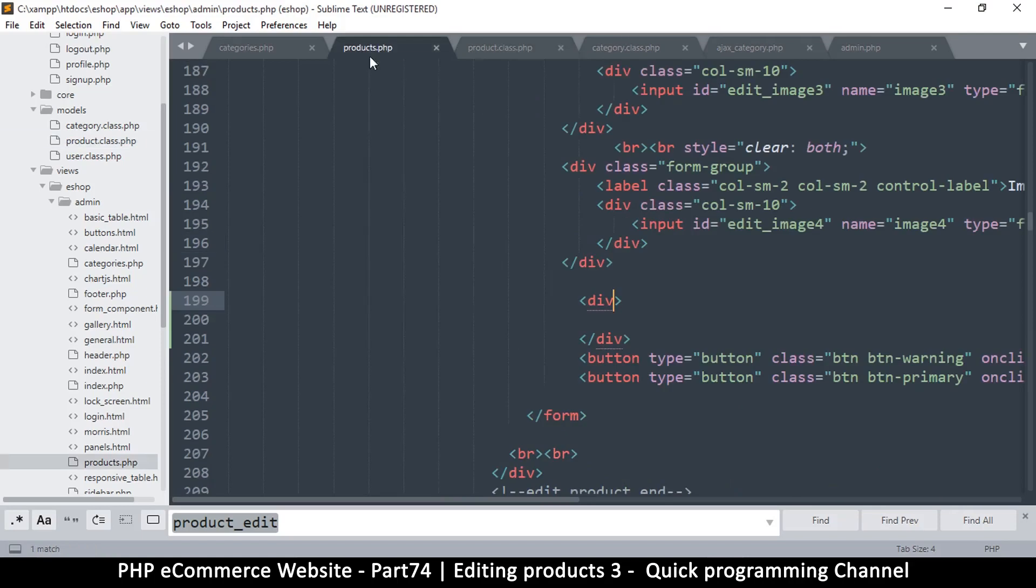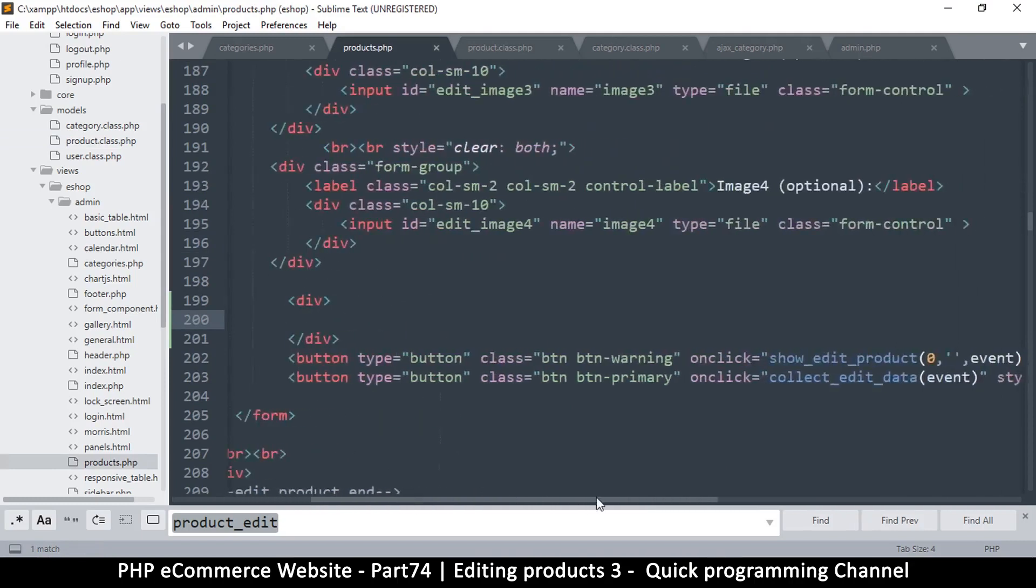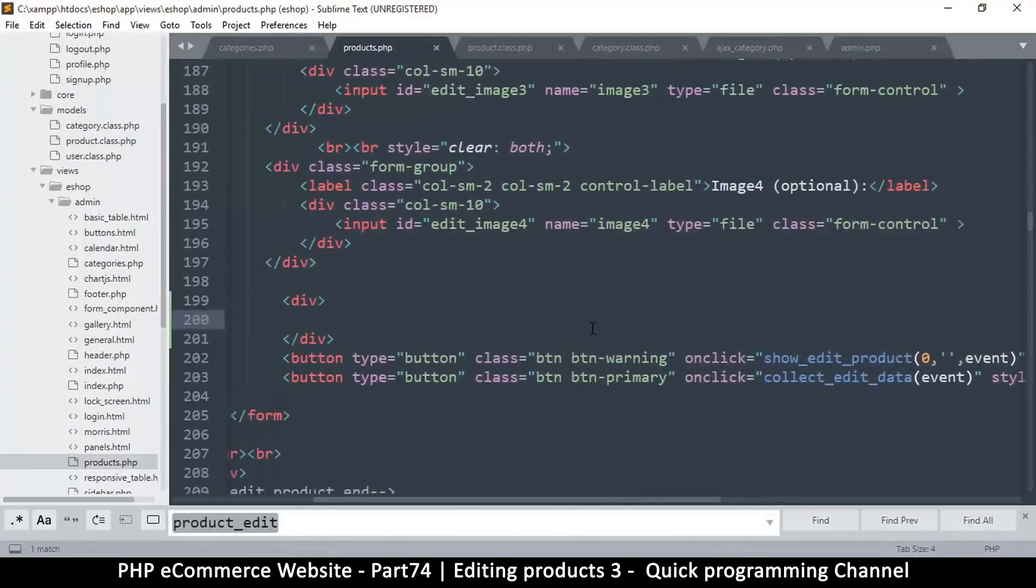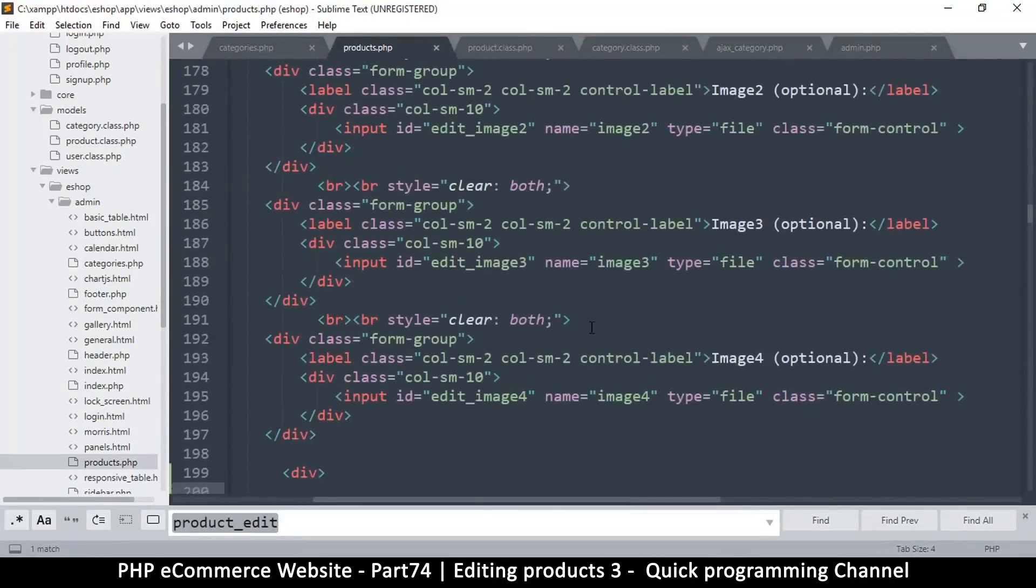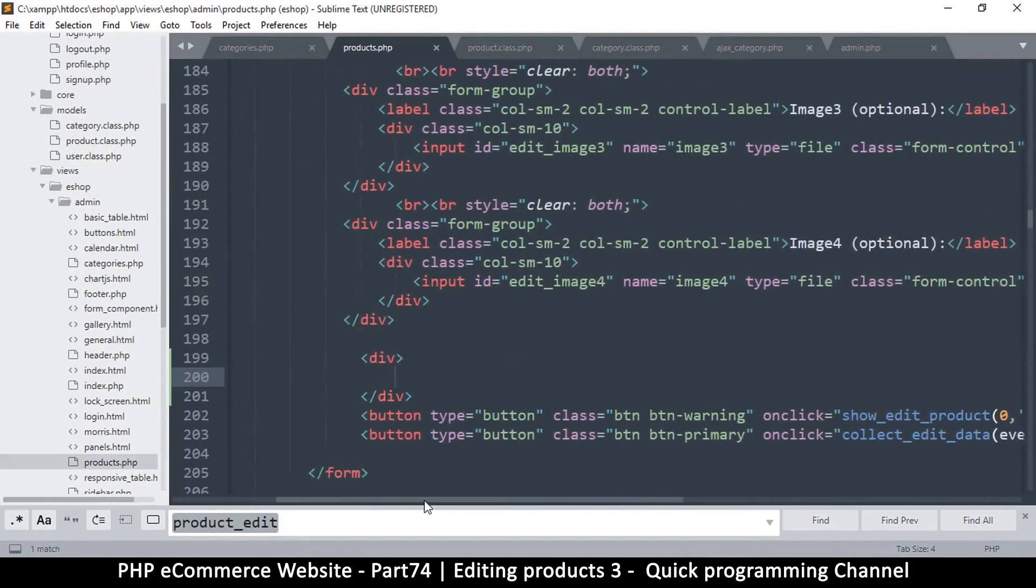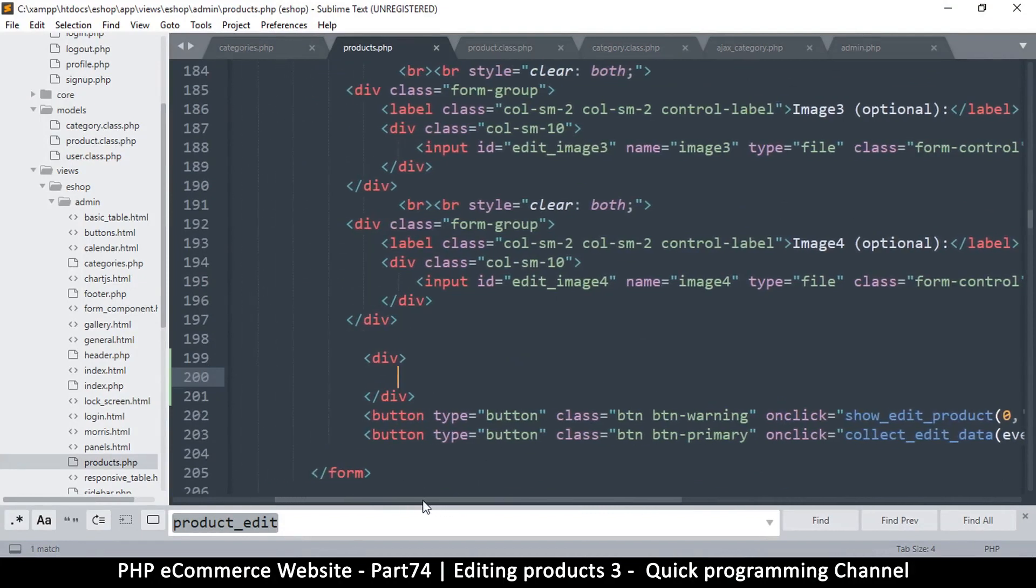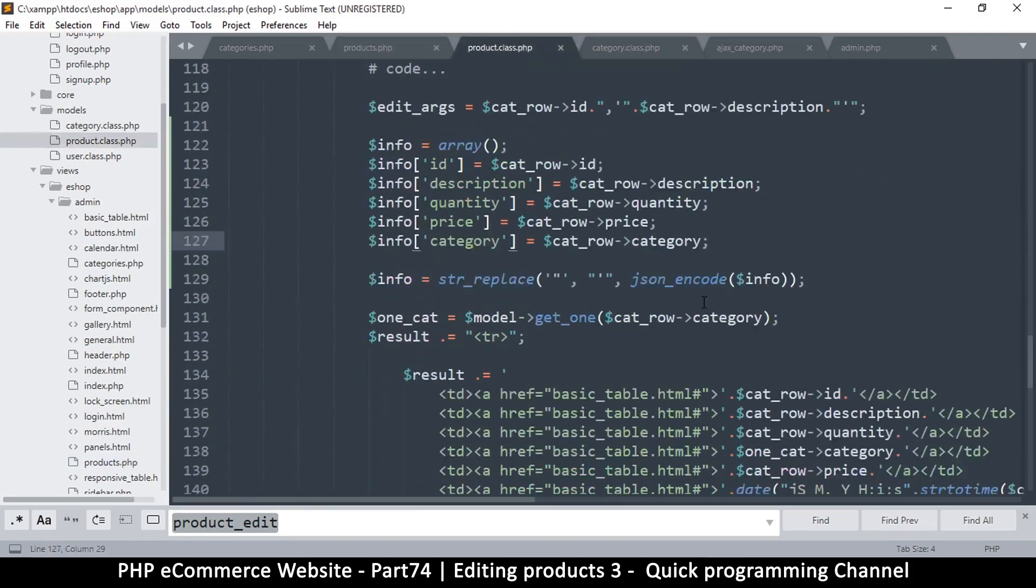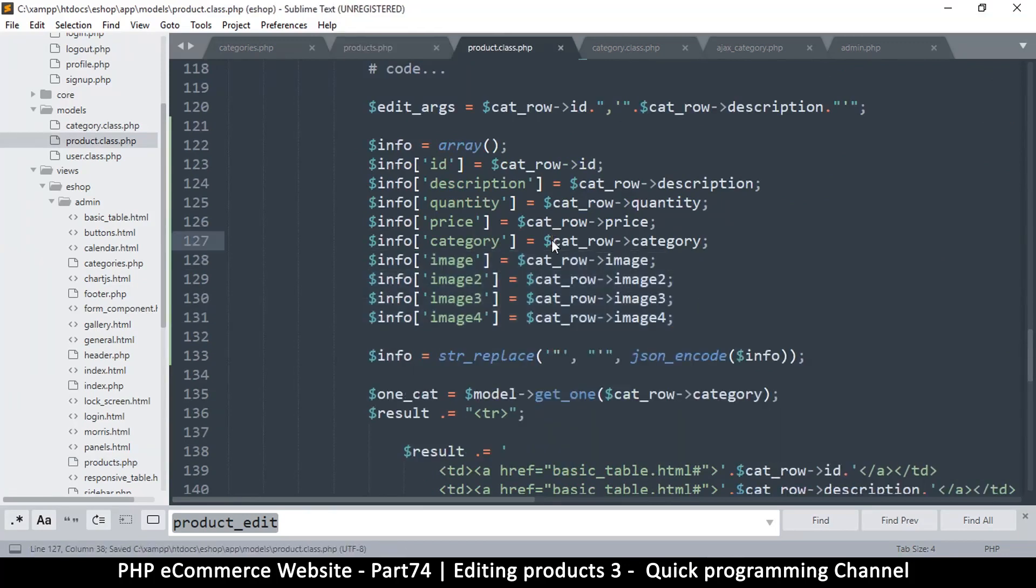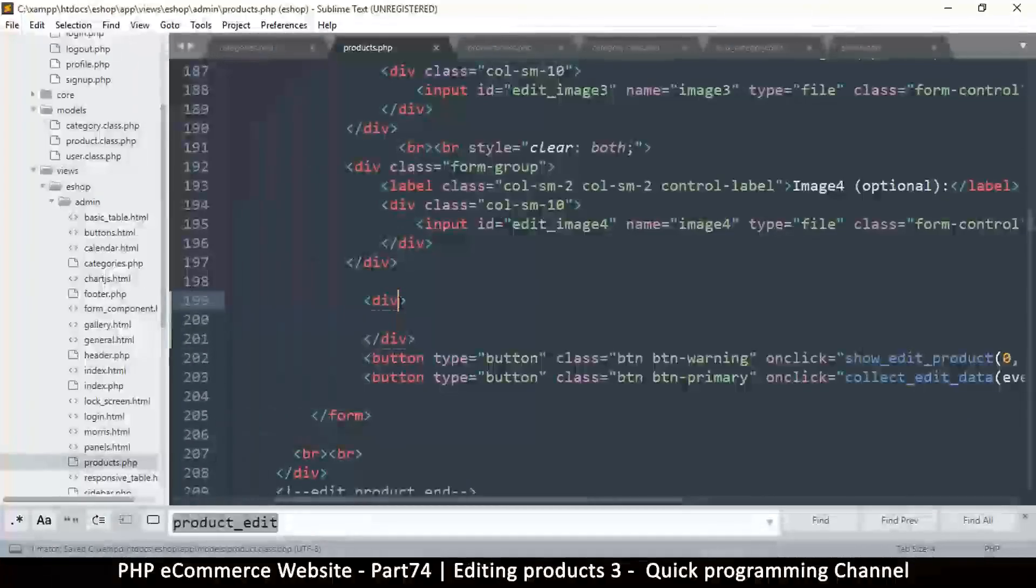Then we come back to products.php here, and this is where we will put all our data. Wait a minute, actually my bad - sorry about that. We need to put it back. I forgot that we have to update this section in real time.